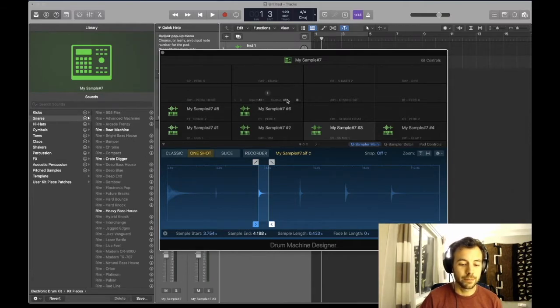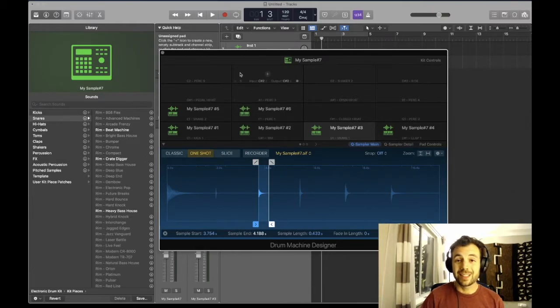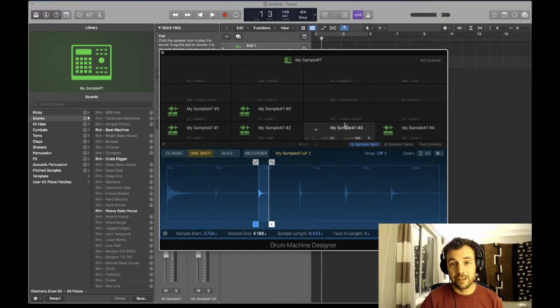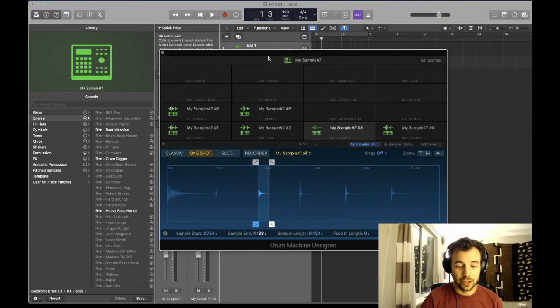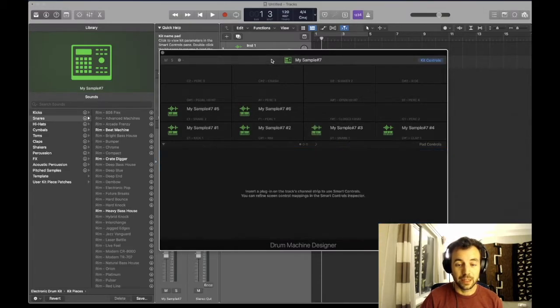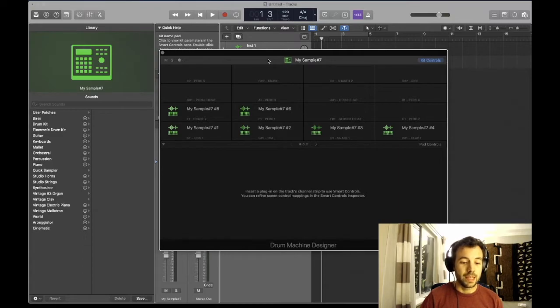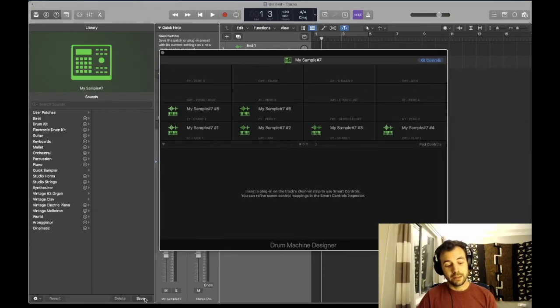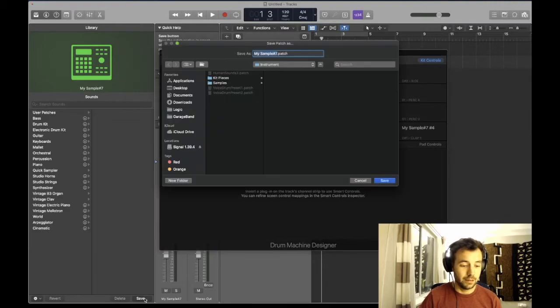Now to save this, make sure that you don't have any of your sounds selected. You actually want to make sure you have the drum kit selected here at the very top. Then you're going to go back into your library, down to this Save button, where I can now save my vocal drum preset.